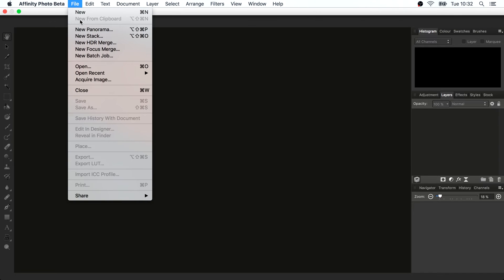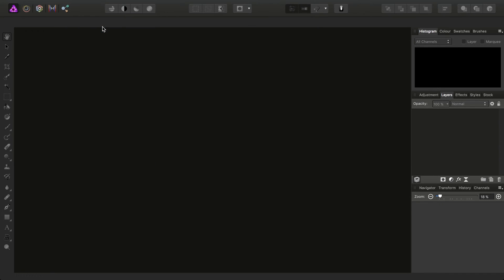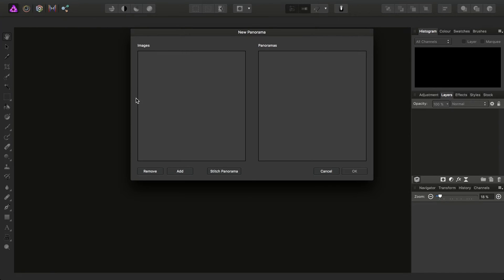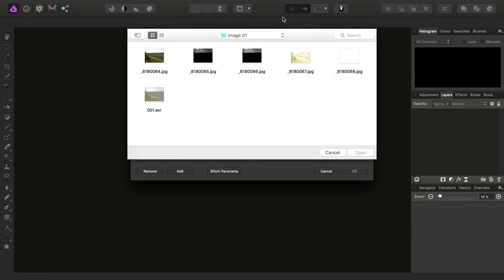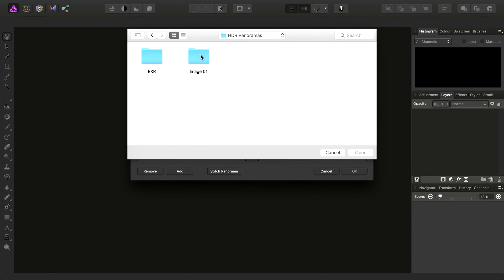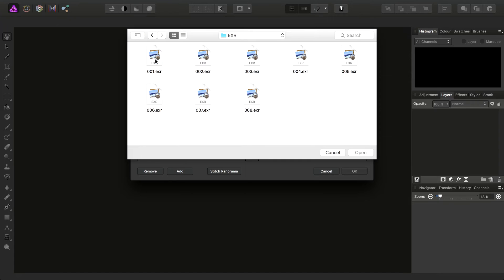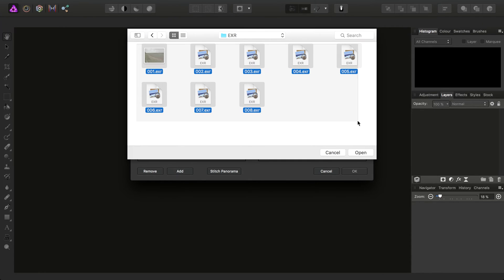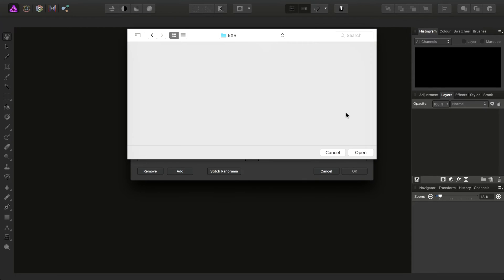Then this time I go to File and New Panorama. And I'll choose to add my images. And this time you want to navigate to the folder where you've saved all of the HDR-merged and exported OpenEXR documents. And add them all to the Panorama dialog.